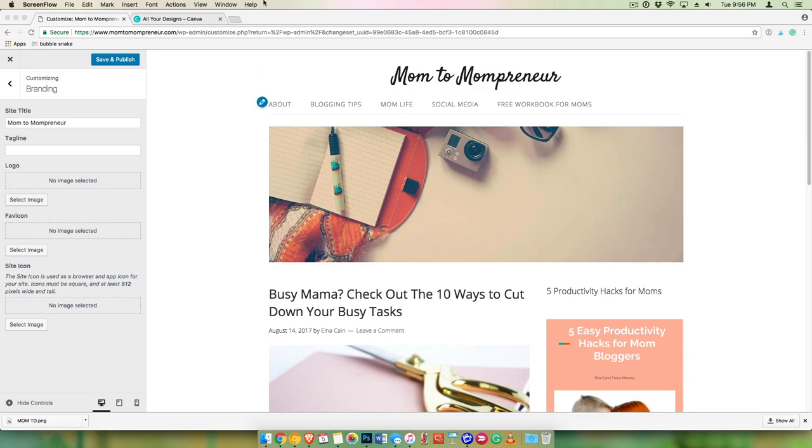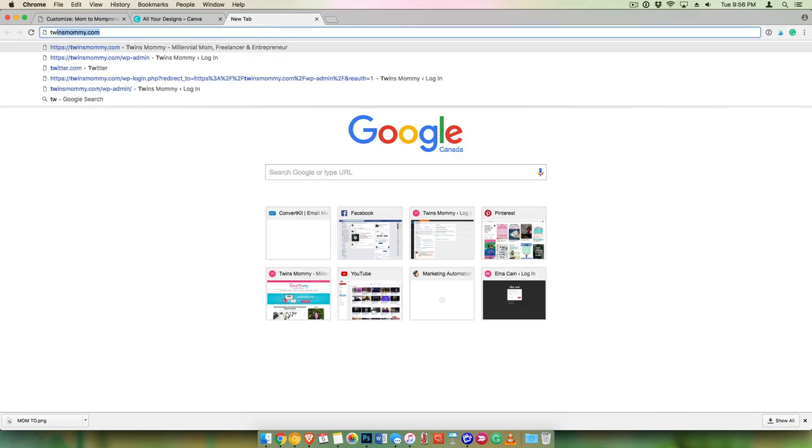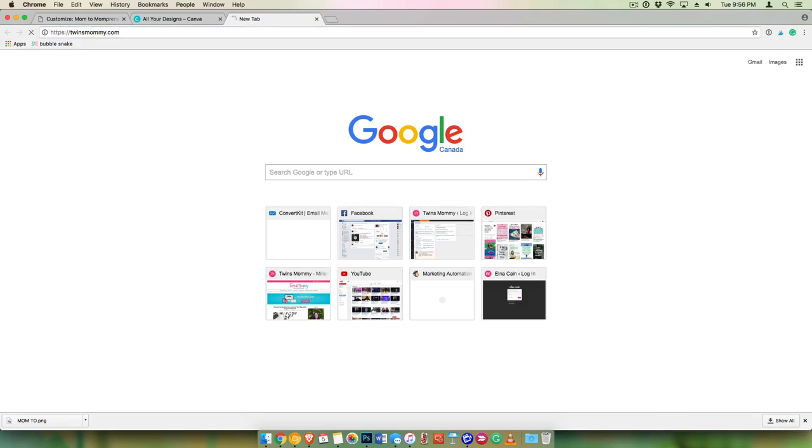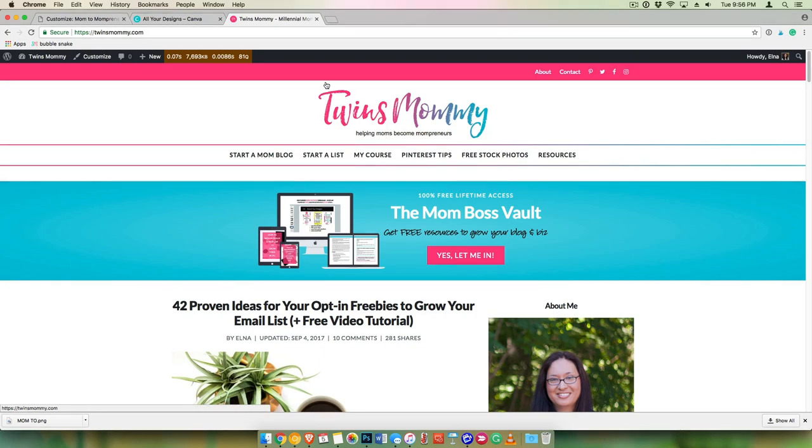Now, most of my blogs have a text-based logo, so if we go to Twins Mommy, you can see that I just have Twins Mommy based on a font with a little tagline.